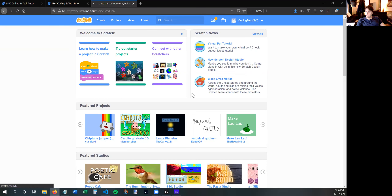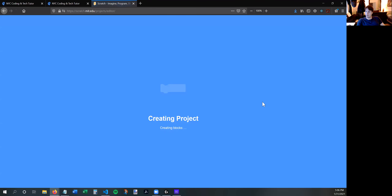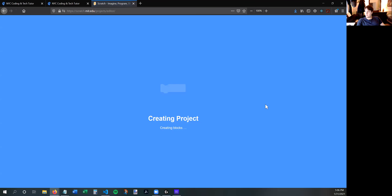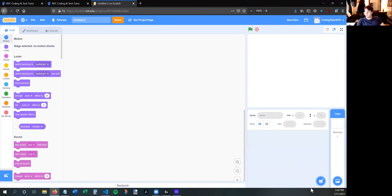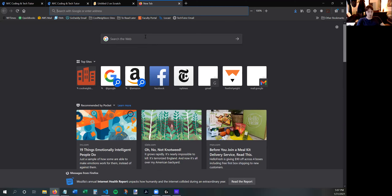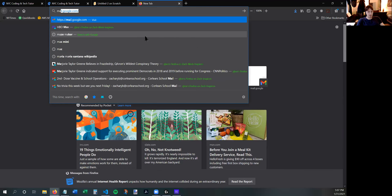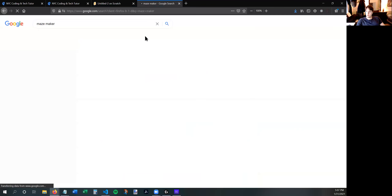Once you're logged into Scratch, you're going to press Create to start a new project, and you're going to get rid of this cat sprite. The first sprite you're going to need is a maze sprite, so for that we're actually going to go to another website and search for maze maker in Google.